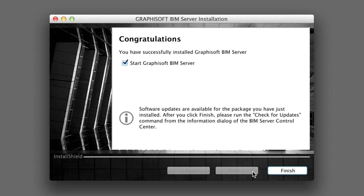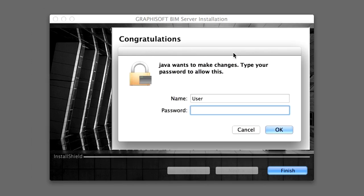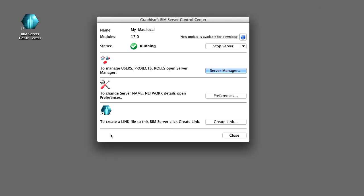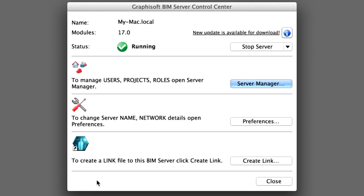Please note that software updates might be available for the installed BIM Server package — we will install these shortly. Click Finish to complete the installation of the BIM Server. Please provide administrator privileges to complete the installation if necessary. The BIM Server is now started and will be running with all the required configurations completed.